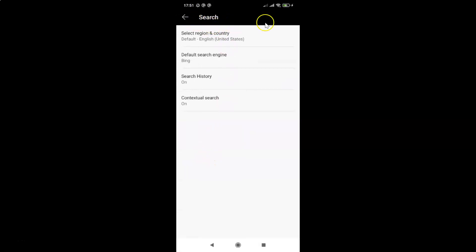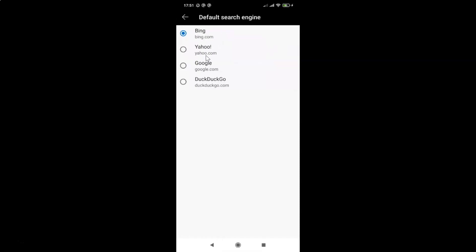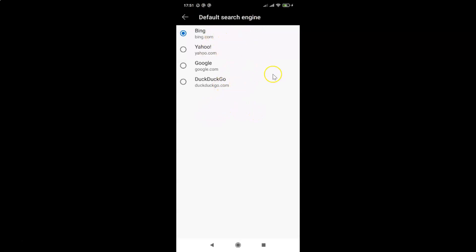The Search screen is now open. On this screen you have to tap on Default Search Engine — you can see currently I have Bing set. Tap on Default Search Engine and you'll see four options: Bing, Yahoo, Google, and DuckDuckGo. Tap on the third option, Google. You can see it's now selected.